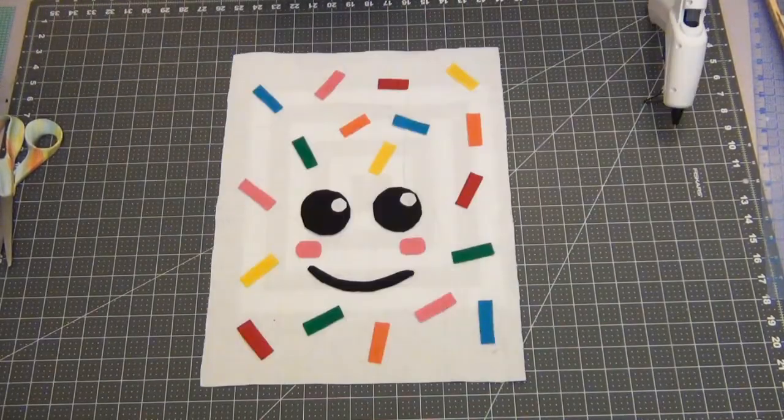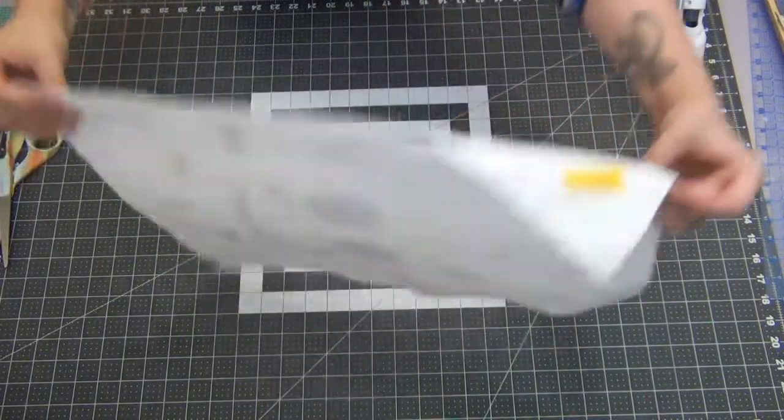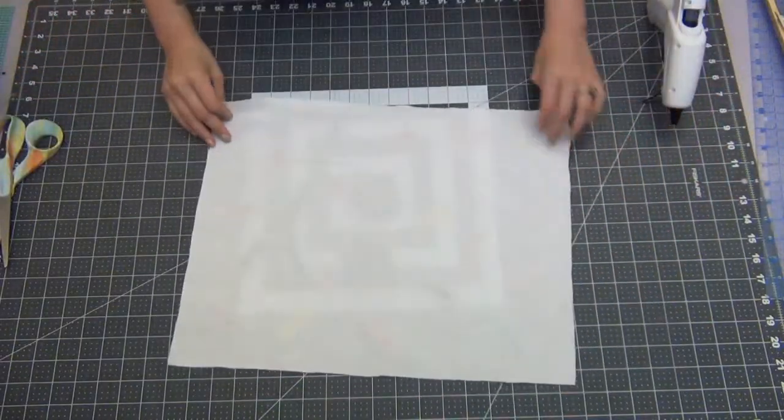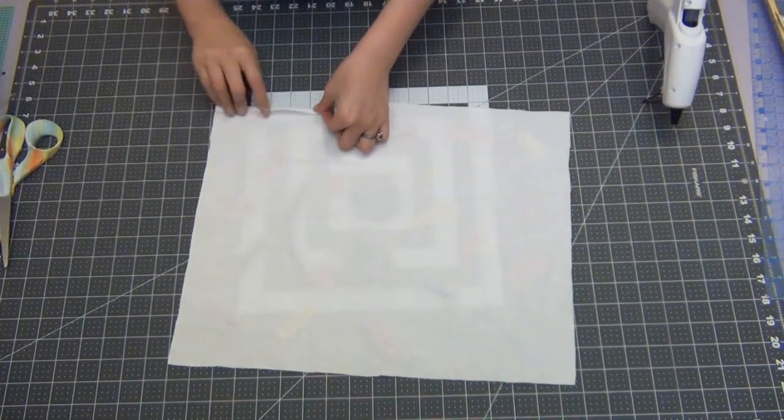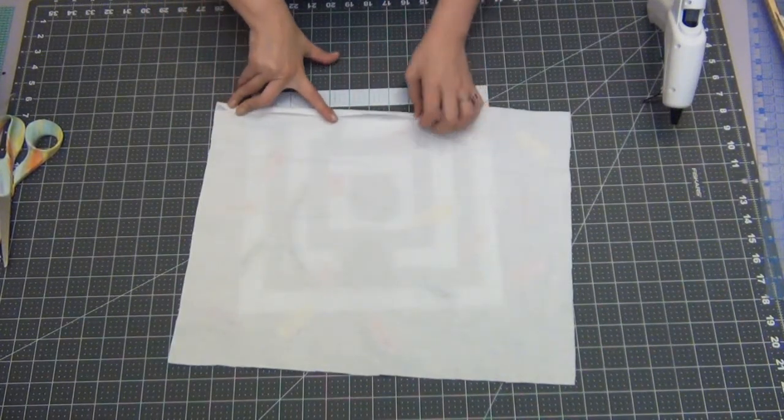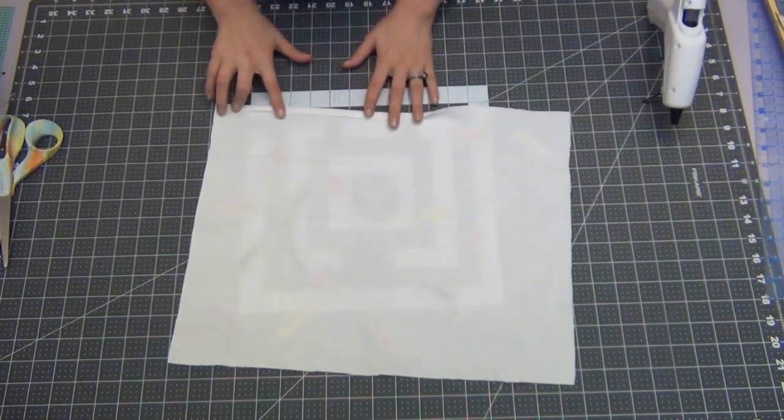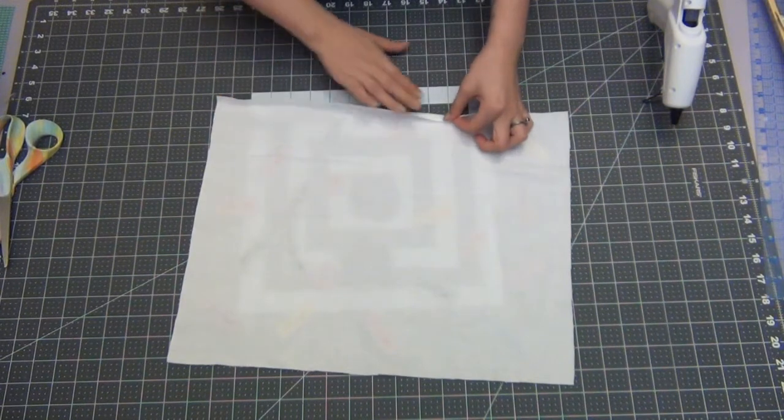Flip over your frosting and you're gonna fold over all four edges about a quarter inch and we're going to iron this down that way you have a nice clean edge.